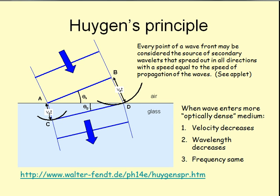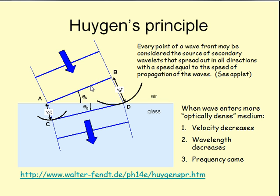but he came up with this principle about how light propagates, and what he said was essentially that a light wavefront can be considered a line of individual tiny little sources of light or perhaps sound.